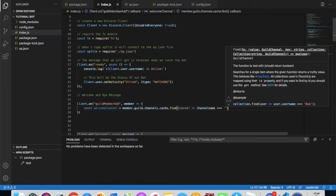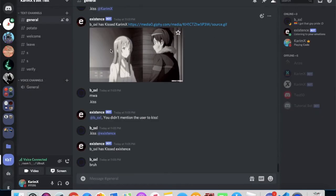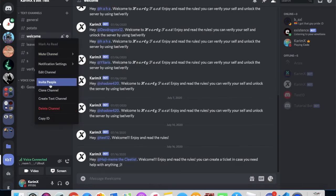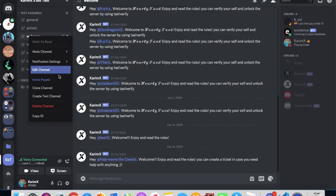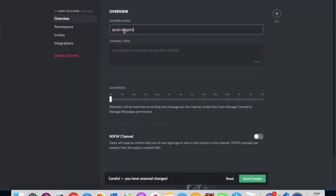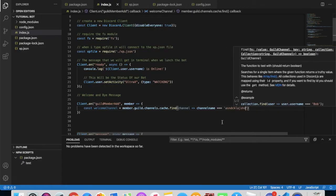...the name of that channel. In my test server, the welcome channel is called 'welcome', so I'll type that in. Let me just show you — if the channel is named like that, I will paste it in right here.